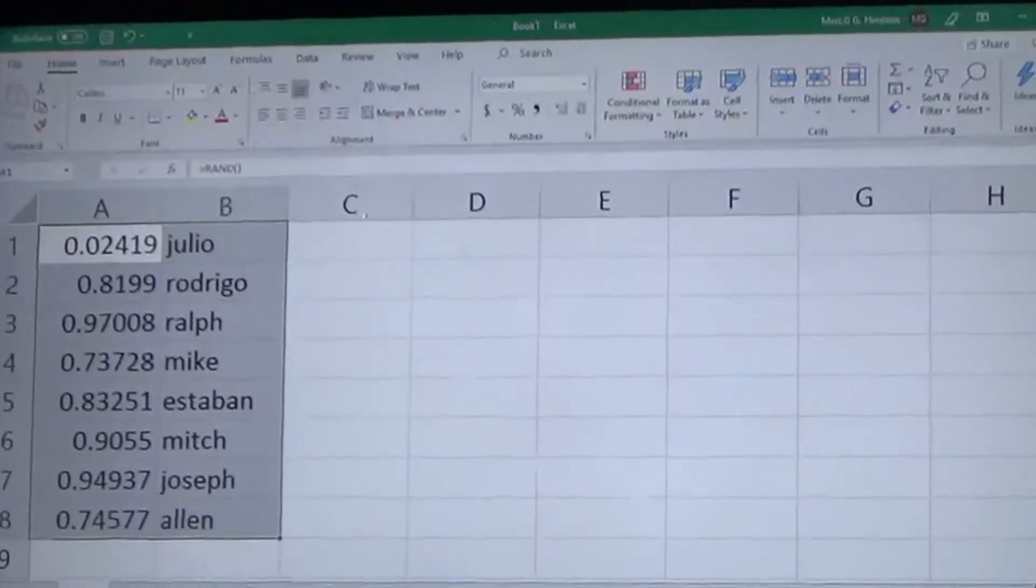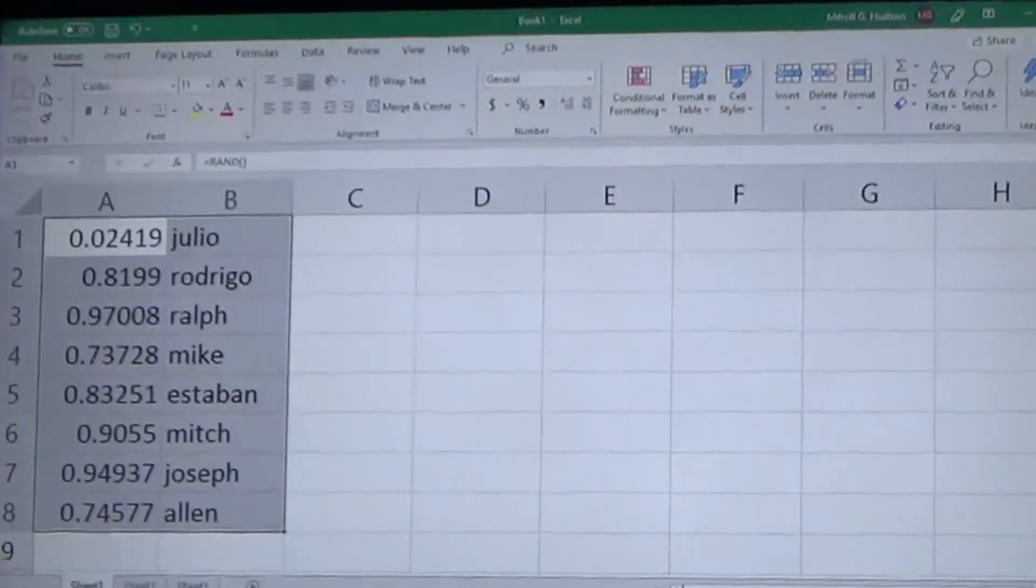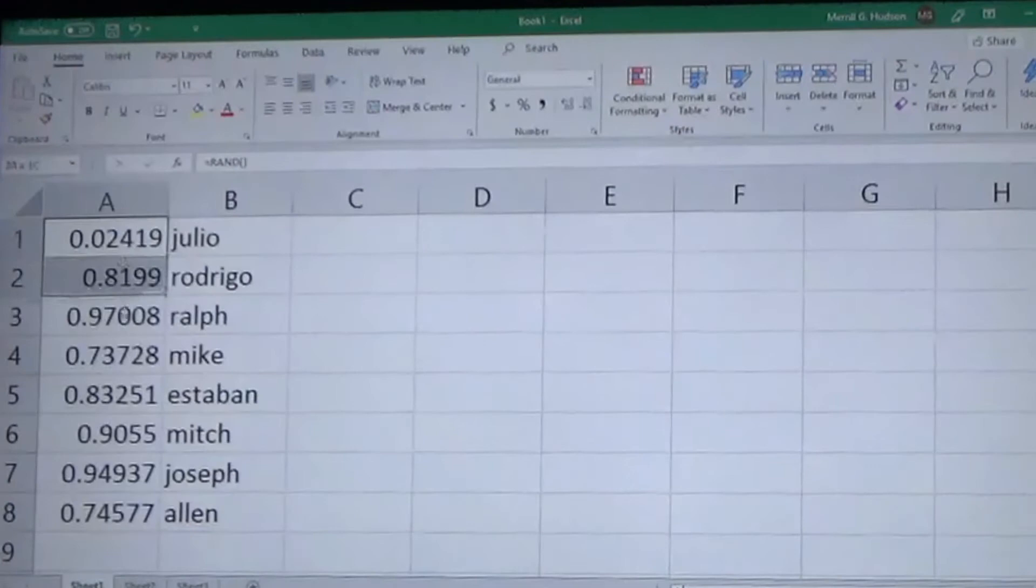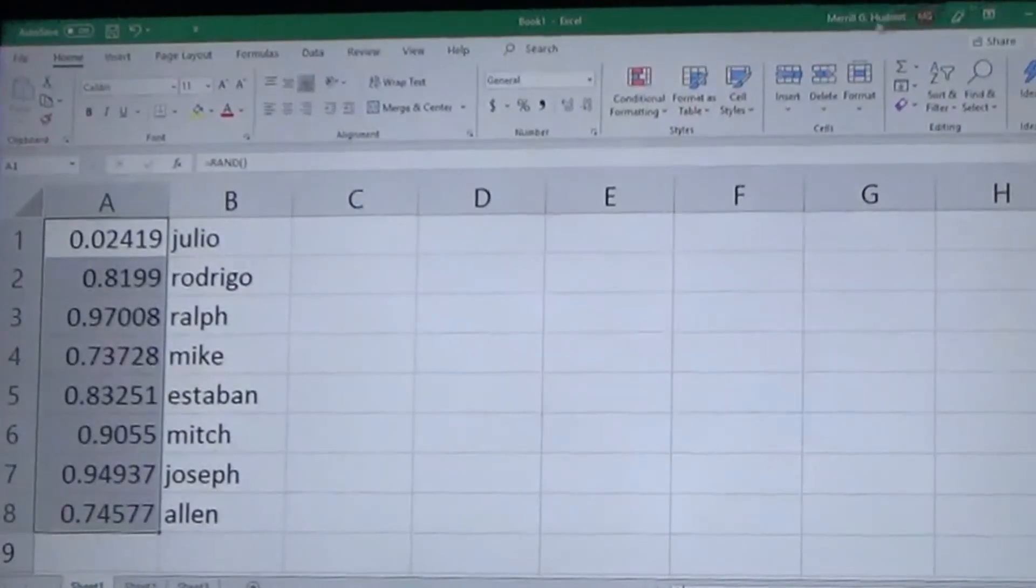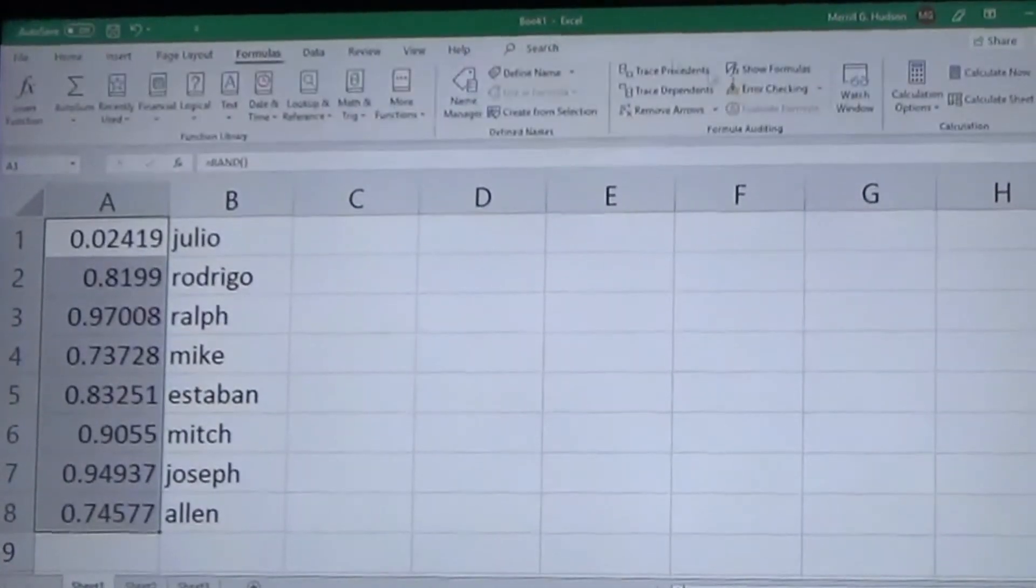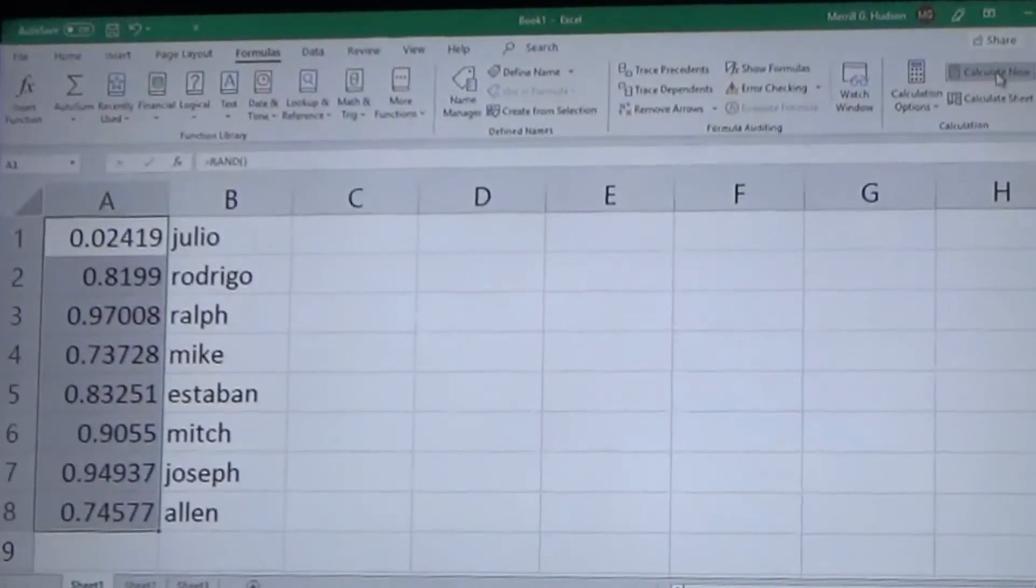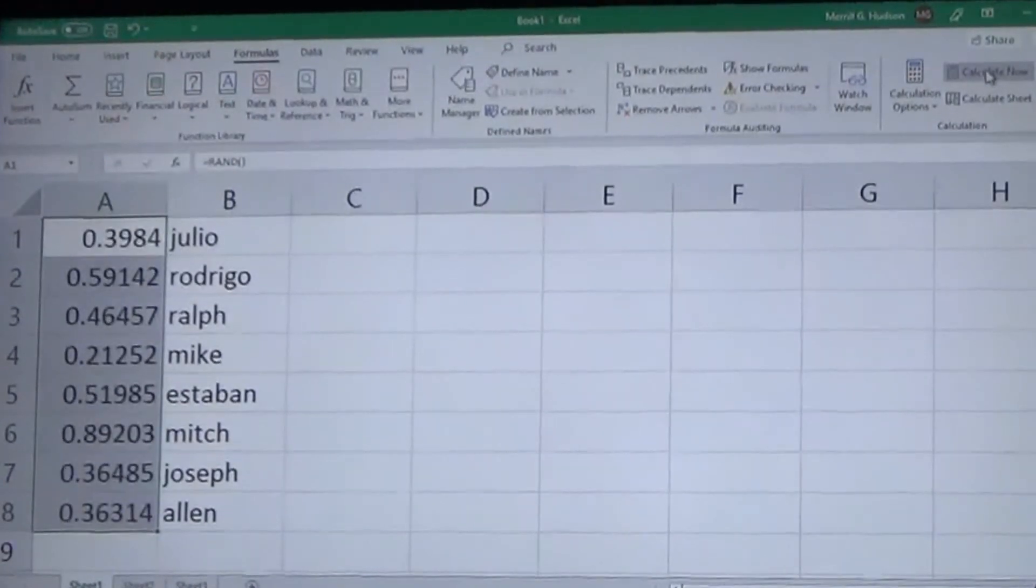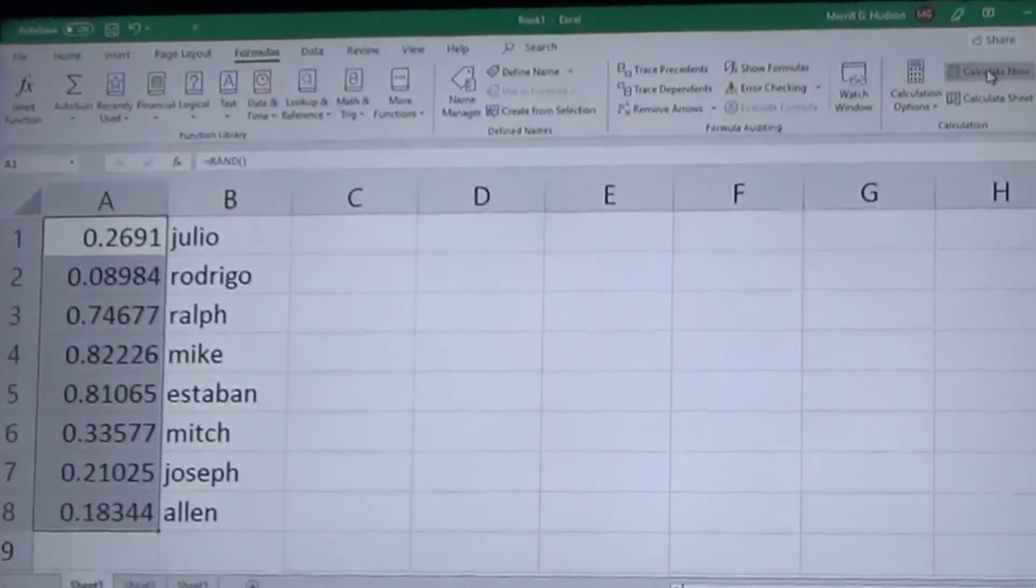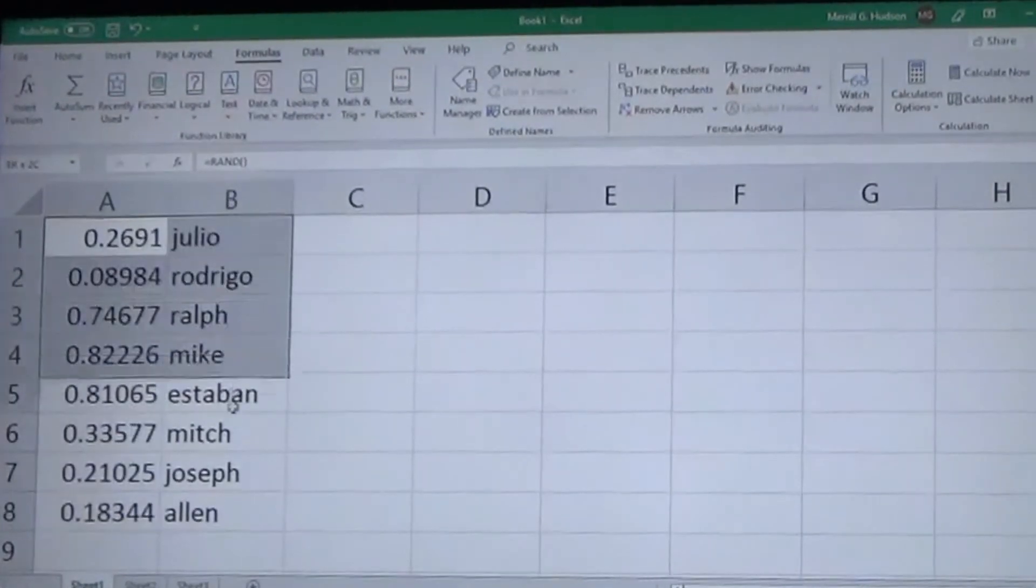So now the highest random number is at the top, and so the person whose name was next to it is now at the top as well, and that would have been the winner. Although when we do the competition we'll probably run it through two or three times because you can highlight the random numbers, go to your Formula tab since you use the formula to calculate it, hit Calculate Now and it'll give you new random numbers.